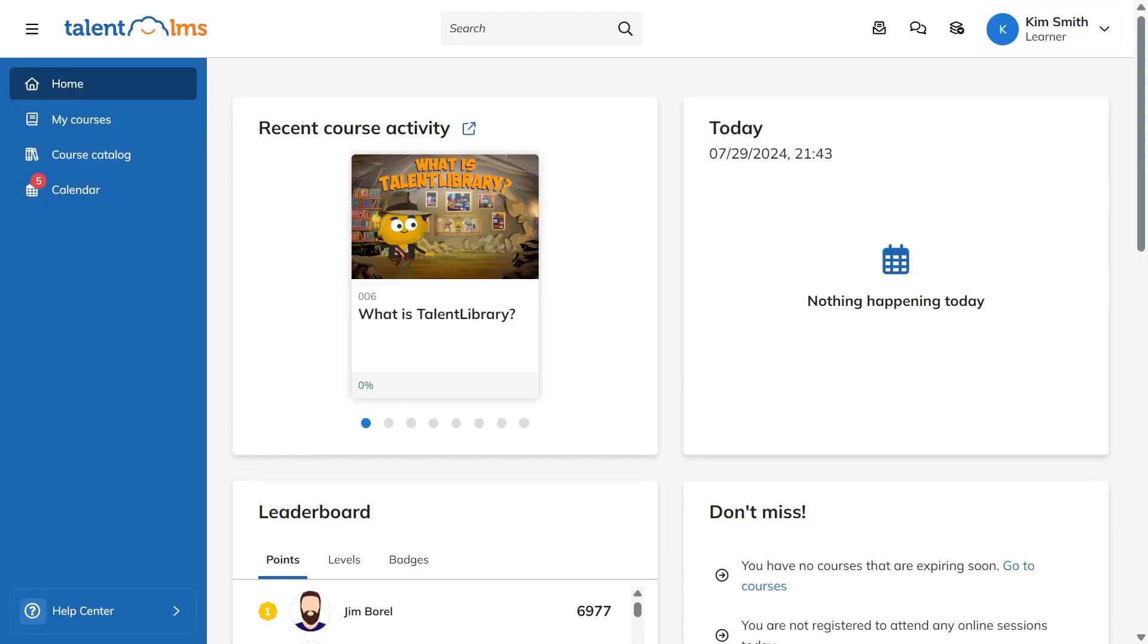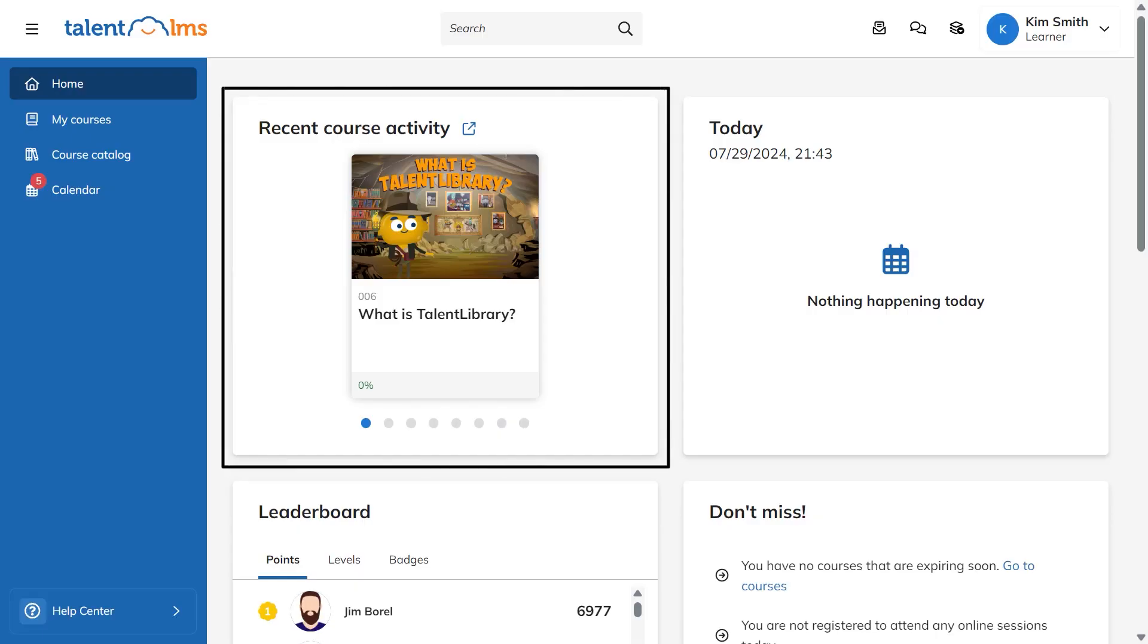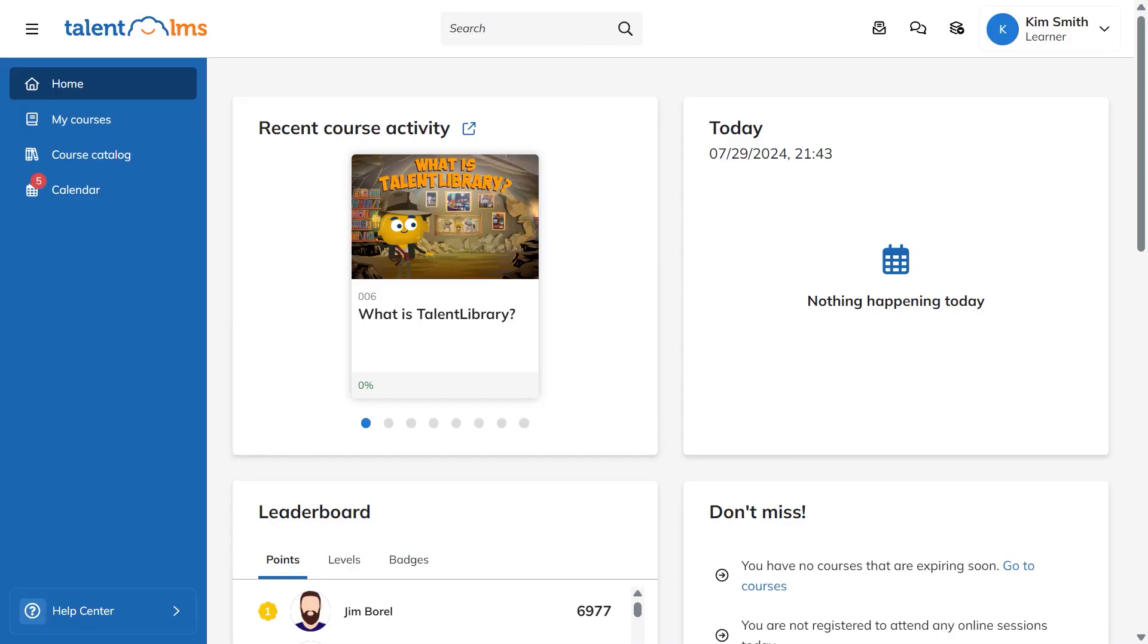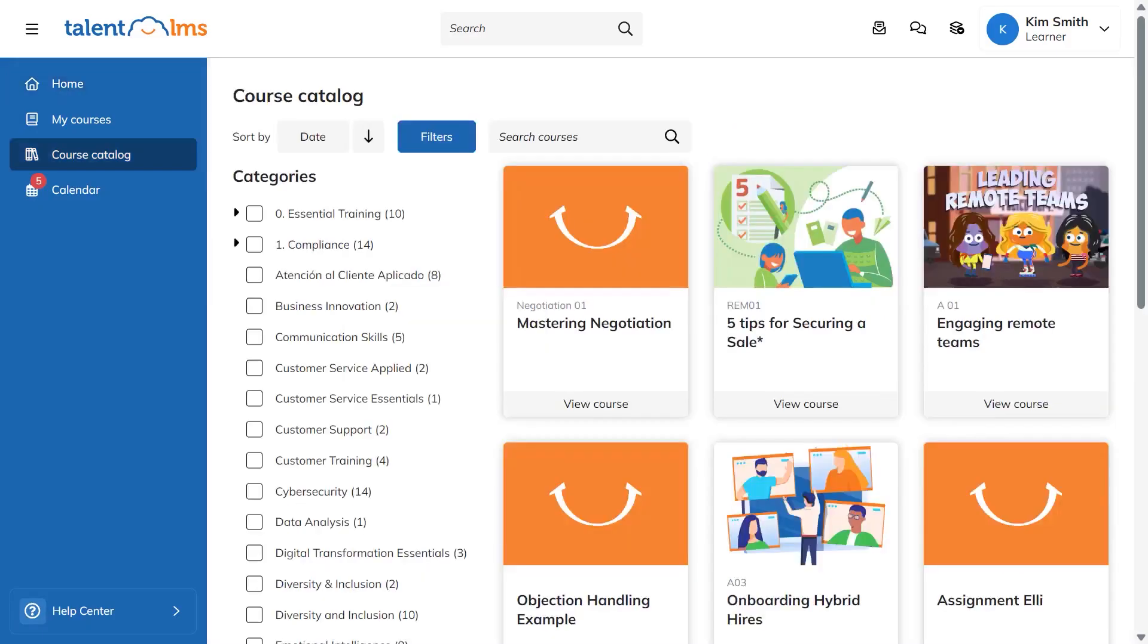The learner role is all about taking training with as little friction as possible. The home dashboard shows recent activity and the day's schedule, so it's clear what to do next. The navigation gives quick access to the course catalog to find new training and to discussions to join conversations. When you remember which role you are in and switch when needed, the whole platform feels straightforward and fast to use.